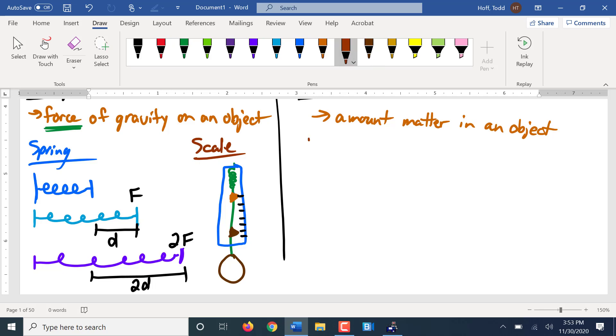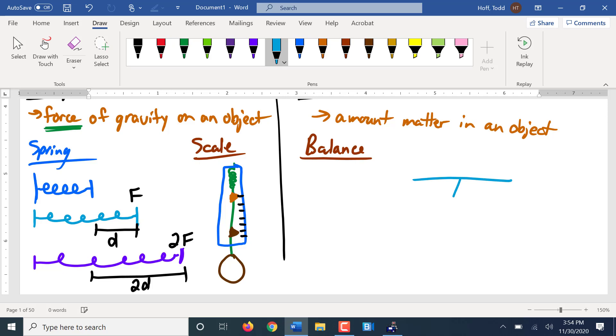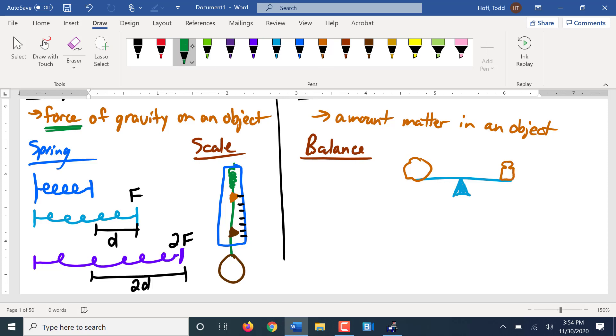Mass is measured with something called a balance. A balance is really like a very precision teeter-totter, basically, seesaw. We put what we're trying to measure on one side, and on the other side we put known masses until it balances. And when it balances whatever this known mass is, that's the mass of our object.